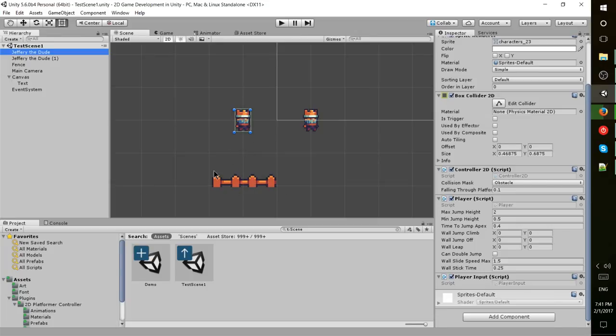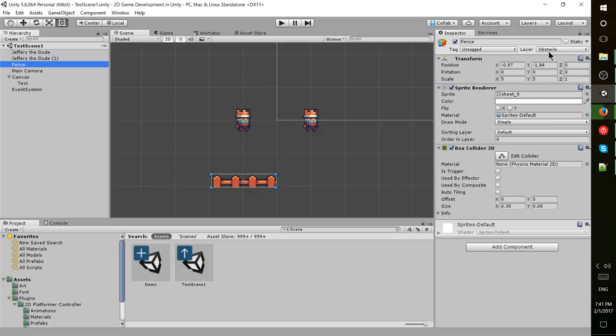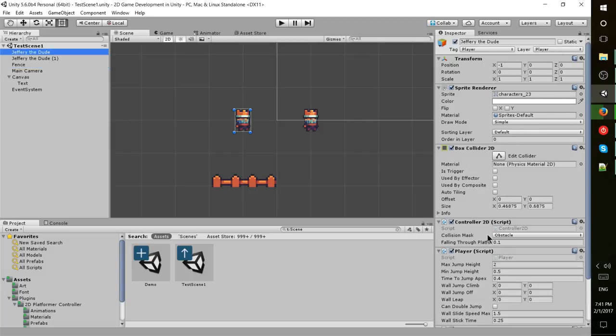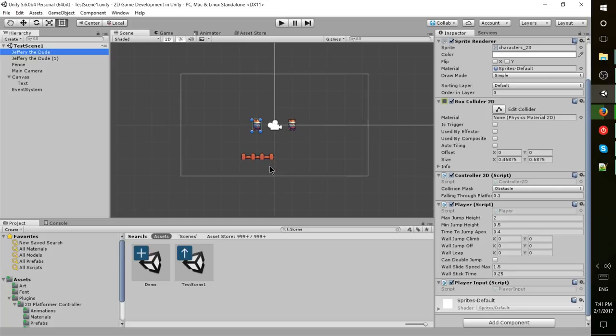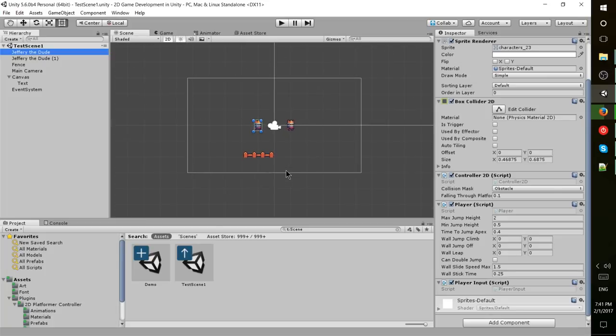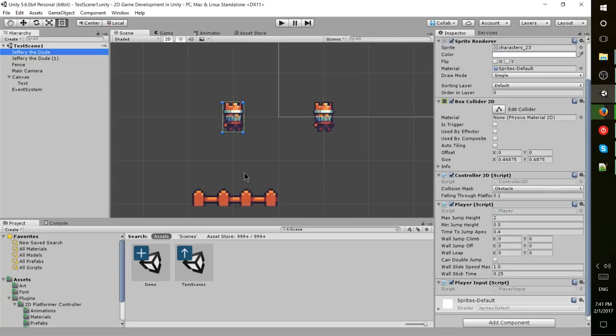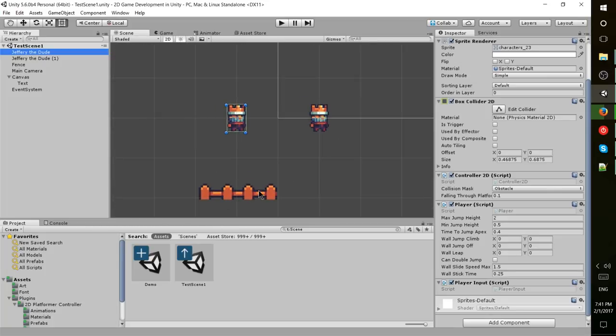With this controller 2D script, when it comes into collision with anything on the collision mask, in this case obstacle, it's going to stop it. Because the fence is on the obstacle layer and it's checking for collisions on the obstacle layer, it's going to see that as a physical game object. We'll be able to stand on this fence, but otherwise it's going to be affected by gravity.